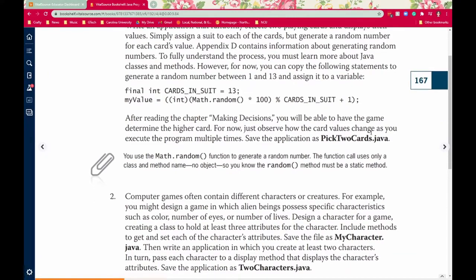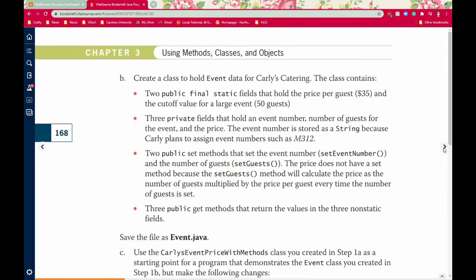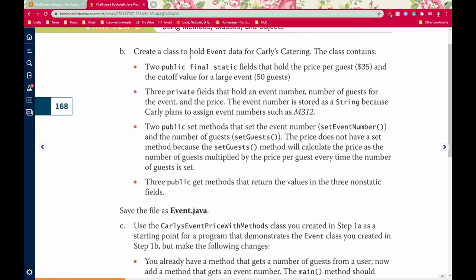Let's go on to Part B. Create a class to hold event data for Carly's Catering. The class will contain two public final static fields holding the price per guest and the cutoff value for a large event; three private fields holding an event number, number of guests, and the price — where the event number is stored as a string because Carly plans to use alphanumeric event numbers. Then two public set methods to set the event number and number of guests, where the setGuests method will also calculate the price. Finally, three public get methods returning the values in the three non-static fields.